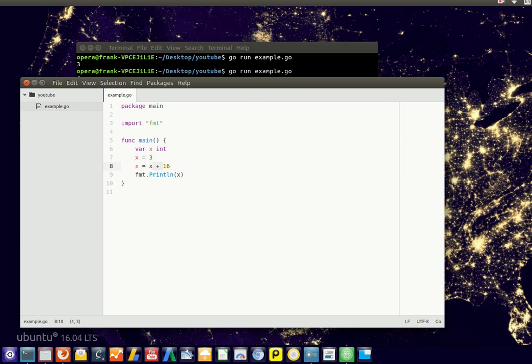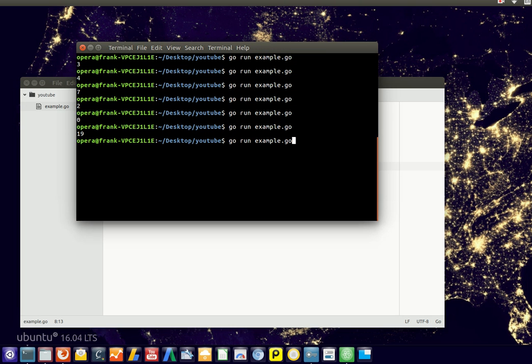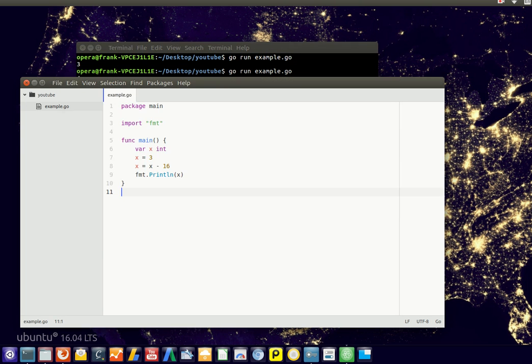We can also subtract using the minus operator and you'll get a negative number. You can also multiply — this is the multiplication operator.